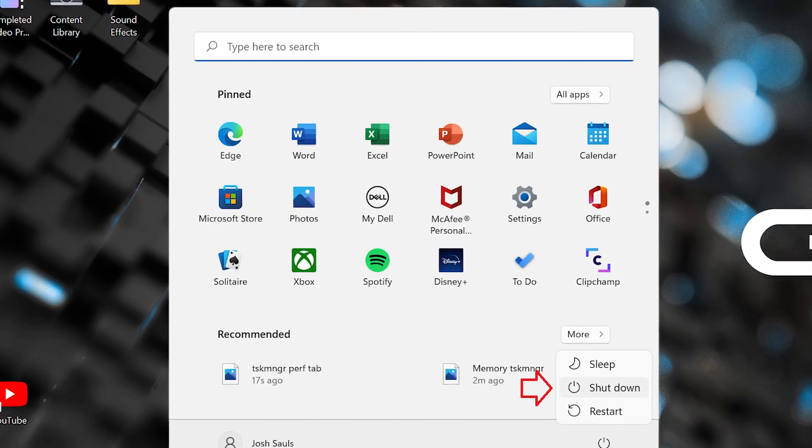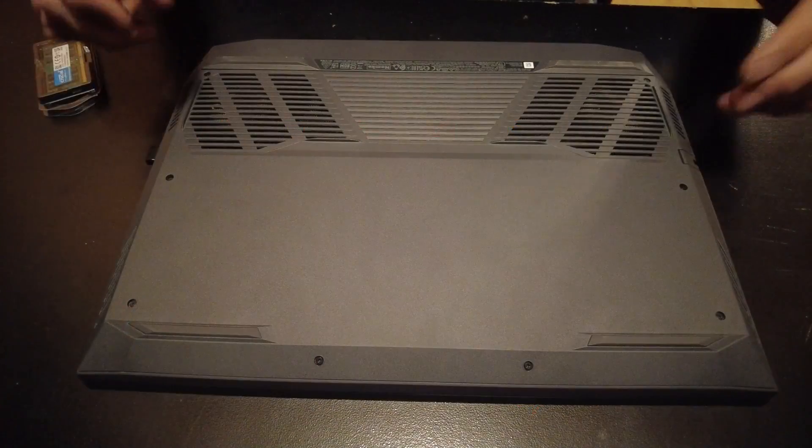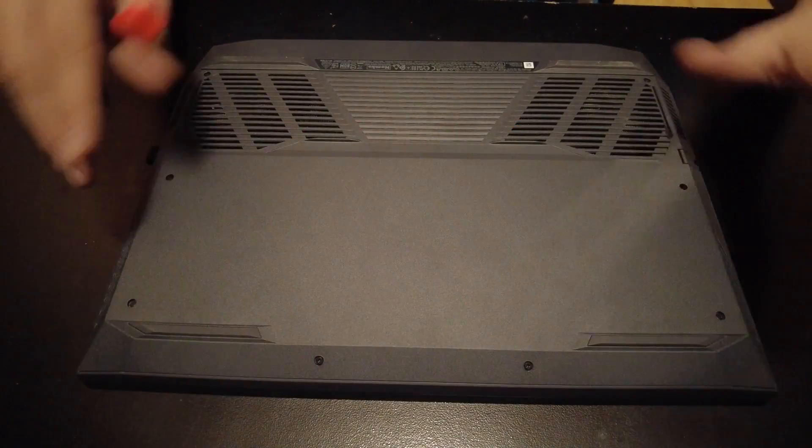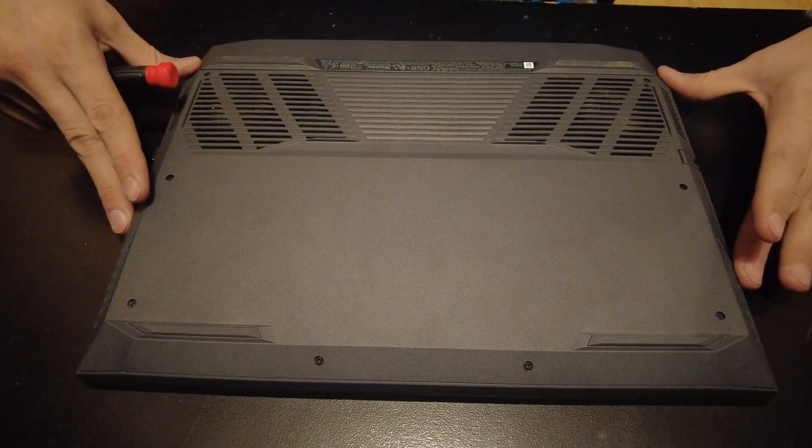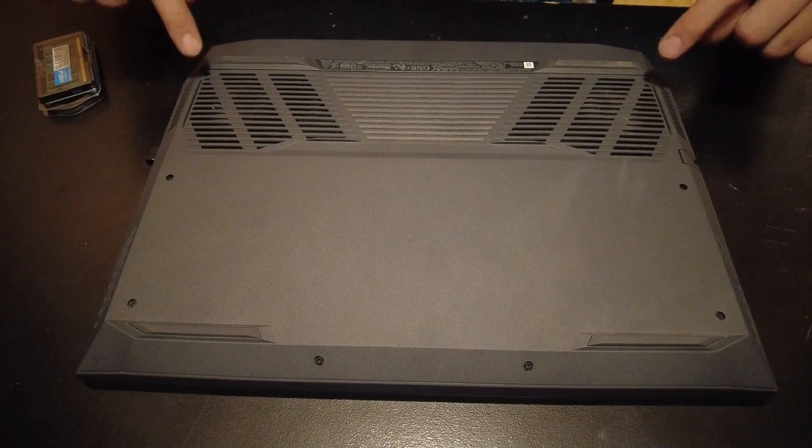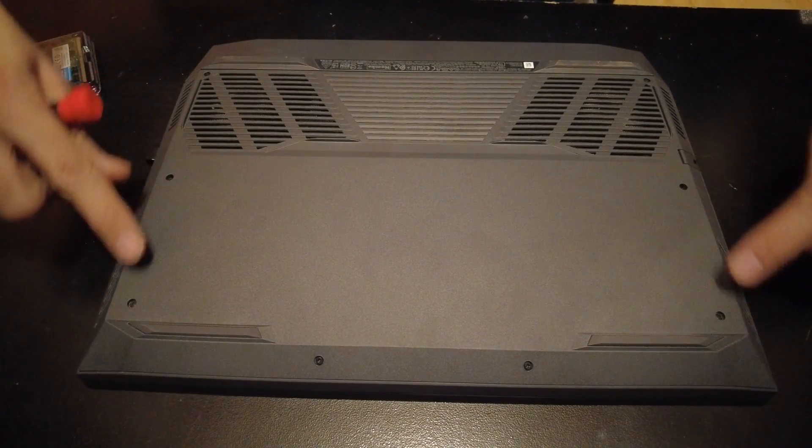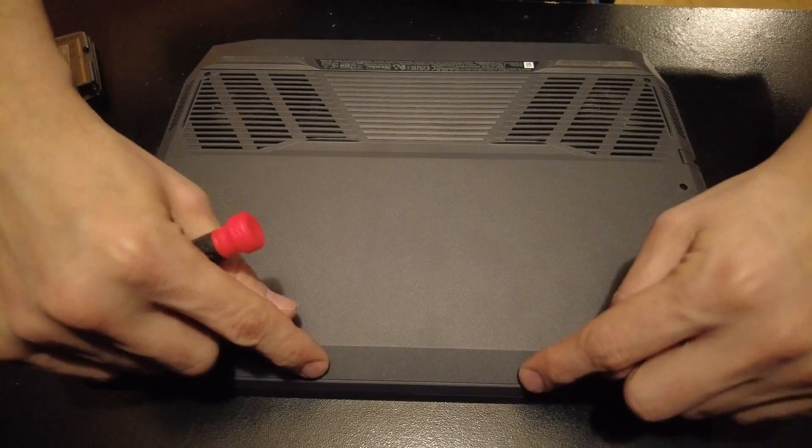Next, power down the computer. To do this, we need to remove the bottom cover. I've got the laptop flipped over here, and you've got eight screws. Two here, here, here, and here.